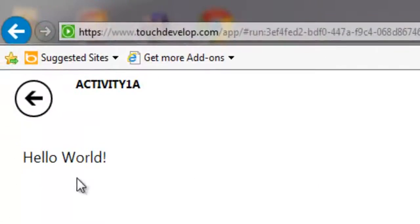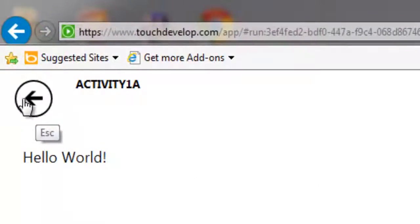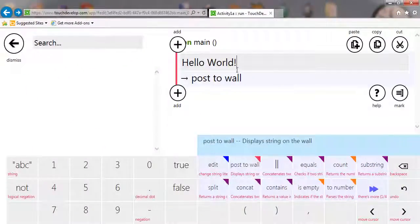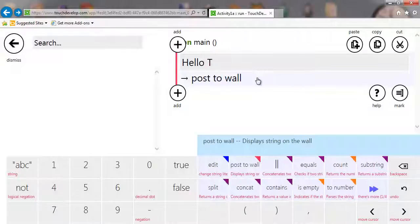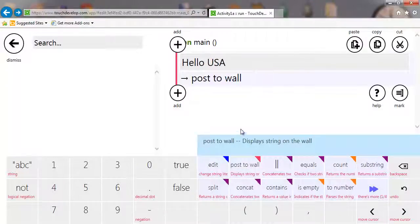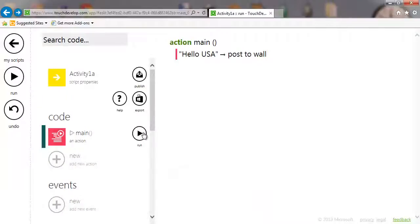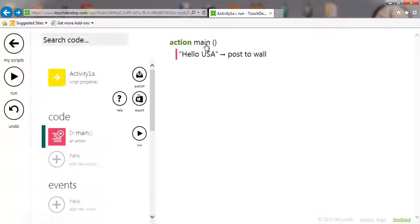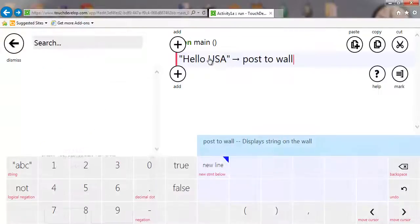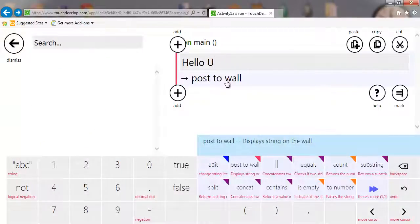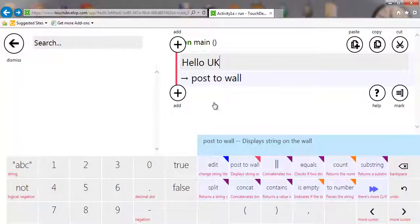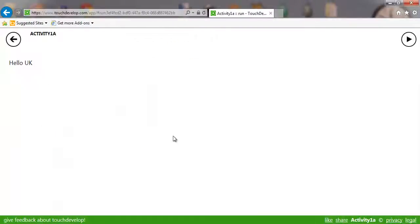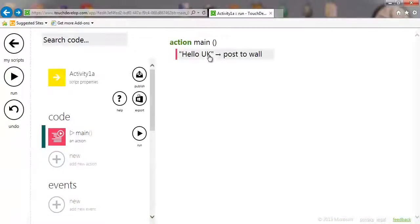So let's run that now, and there we've got a message on our wall and we've got an amazing app that does hello world. We can change that message to whatever we want. Very easily change things. There you go. Hello UK.